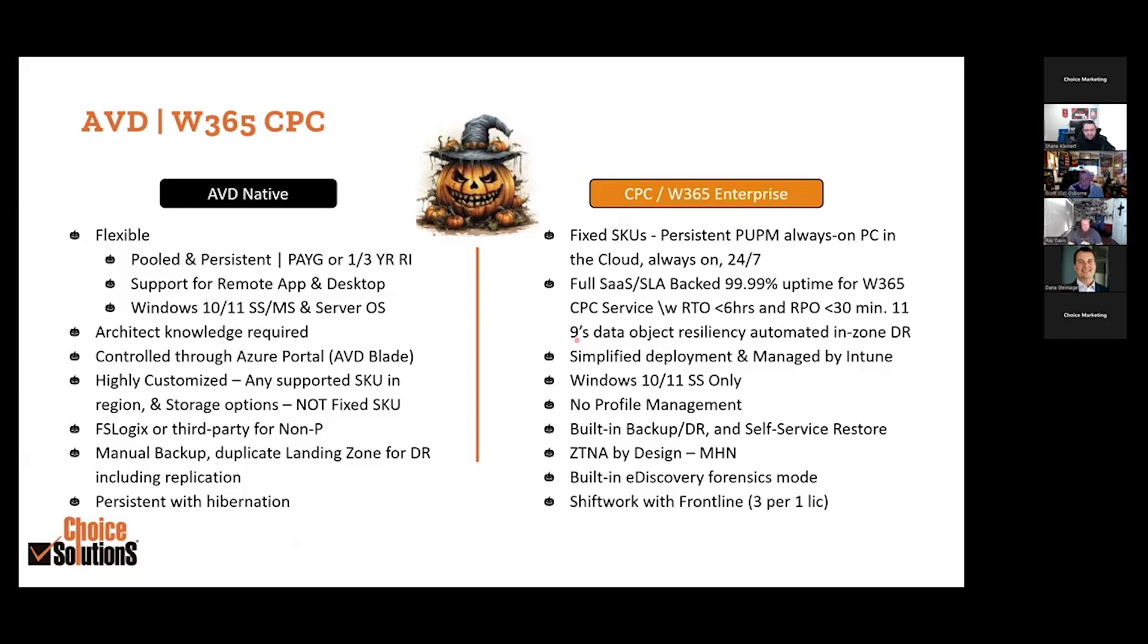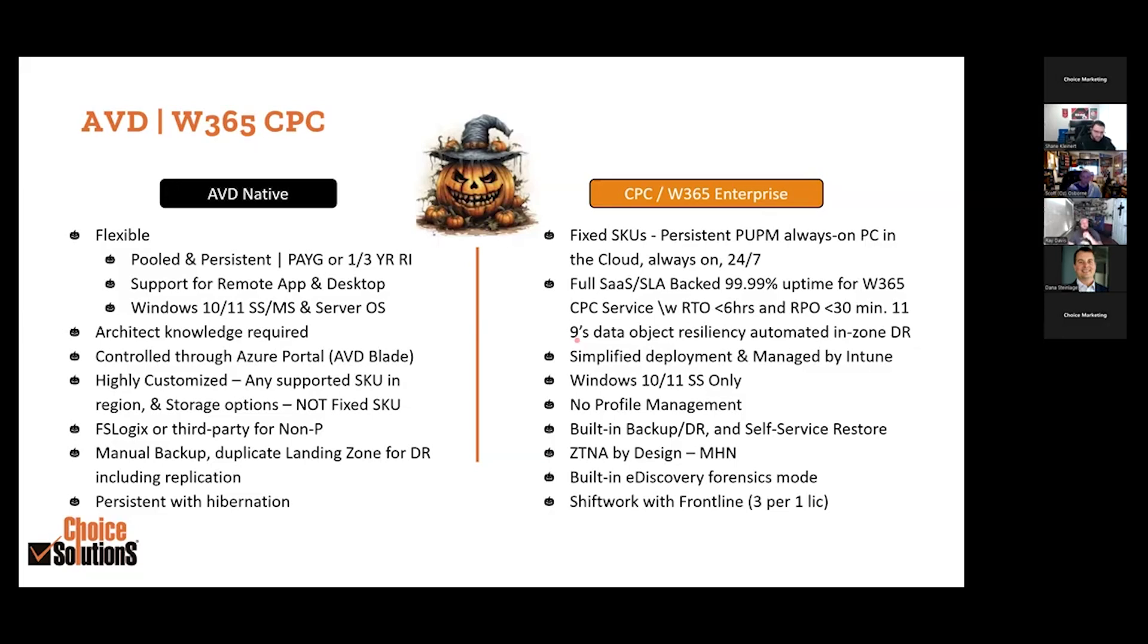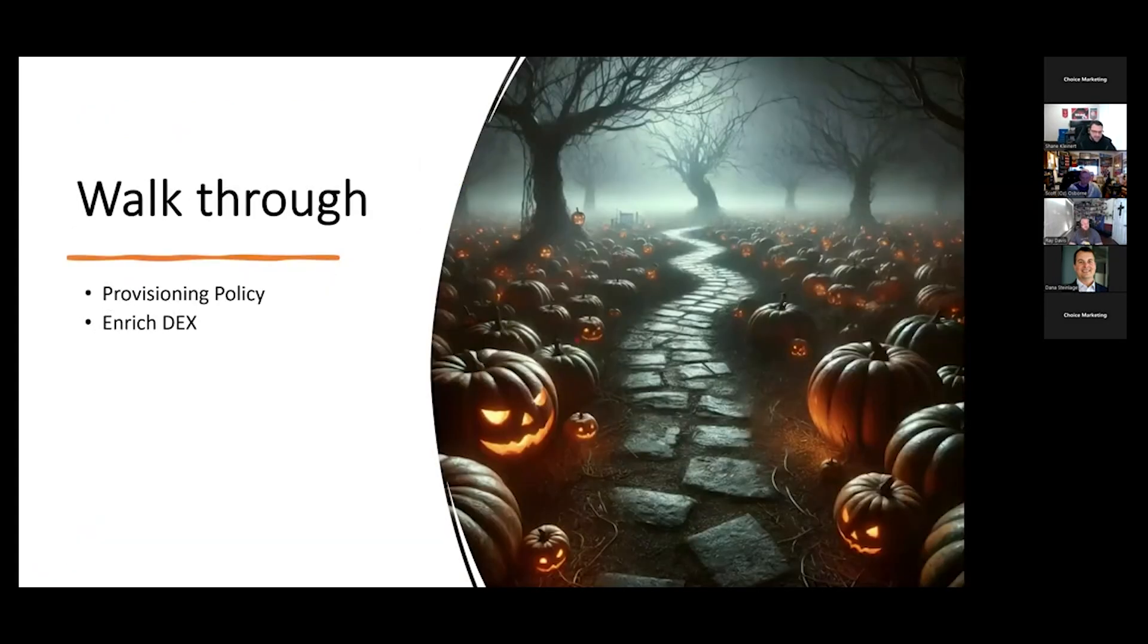So if we go back here, CPC, I already talked through this. Fixed SKUs, it's full SaaS backed, SLA 99.9% uptime, six hours on the RPO, less than 30 minutes, 11 9s, et cetera. I talked through most of this. Built-in e-discovery on the forensic side, that's actually a Windows 365 only feature. You can put your Windows 365 desktop in review and it grabs the data, puts it into a storage account, available for review from a forensics perspective. That's something very unique. Shift work, frontline we talked about. Think of this as 100% delivered service by Microsoft per user. It literally is easy to turn on, which you're going to see here in a second.